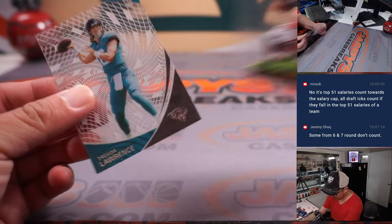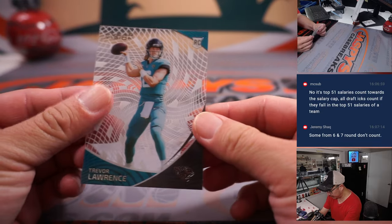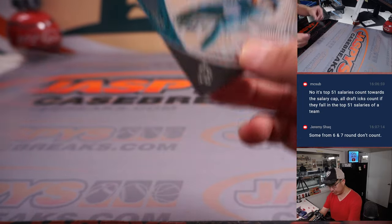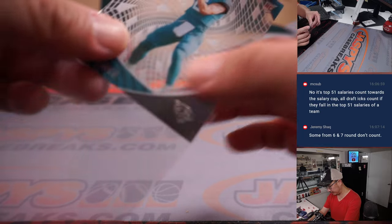And we've got a Trevor Lawrence in that clear vision design for the Jaguars. That's for Jason Kaye.